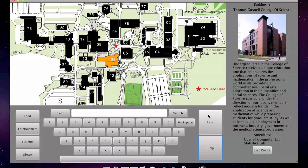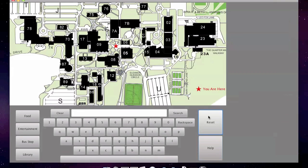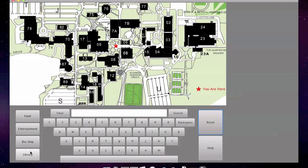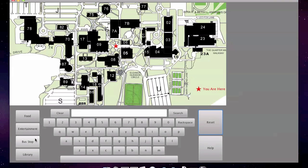Let's press the reset button to return to the initial state. Let's see if I wanted to see all the food on campus. I would press one of these buttons on the side, called quick buttons. They're essentially searches by category. I can search and see all the food on campus, all the entertainment on campus. I can see the bus stops on campus, as well as the libraries on campus.